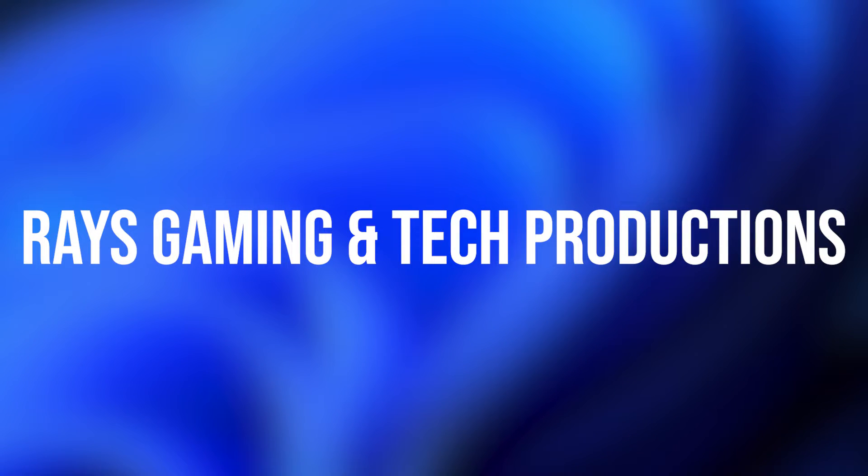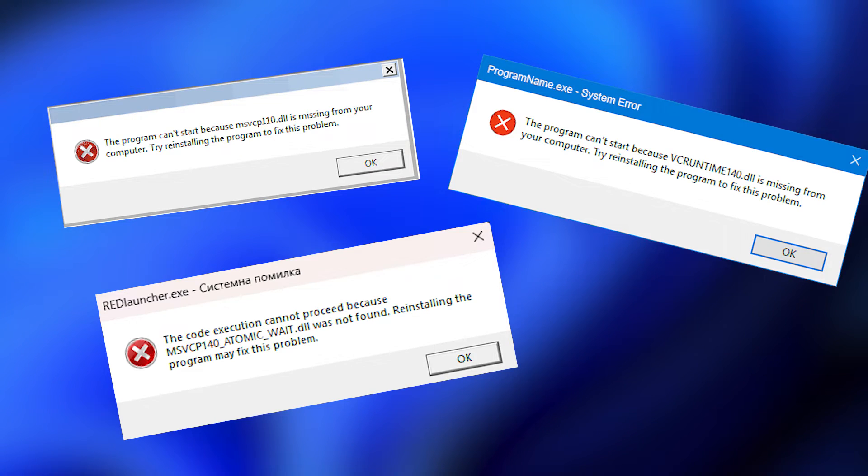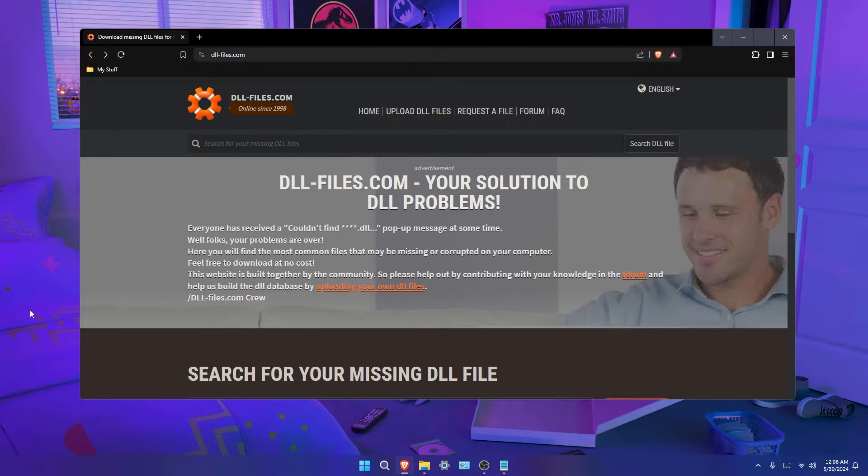Hello guys, welcome back to Ray's Gaming Content Productions and today we'll be finding your missing DLL file and get your game back working.